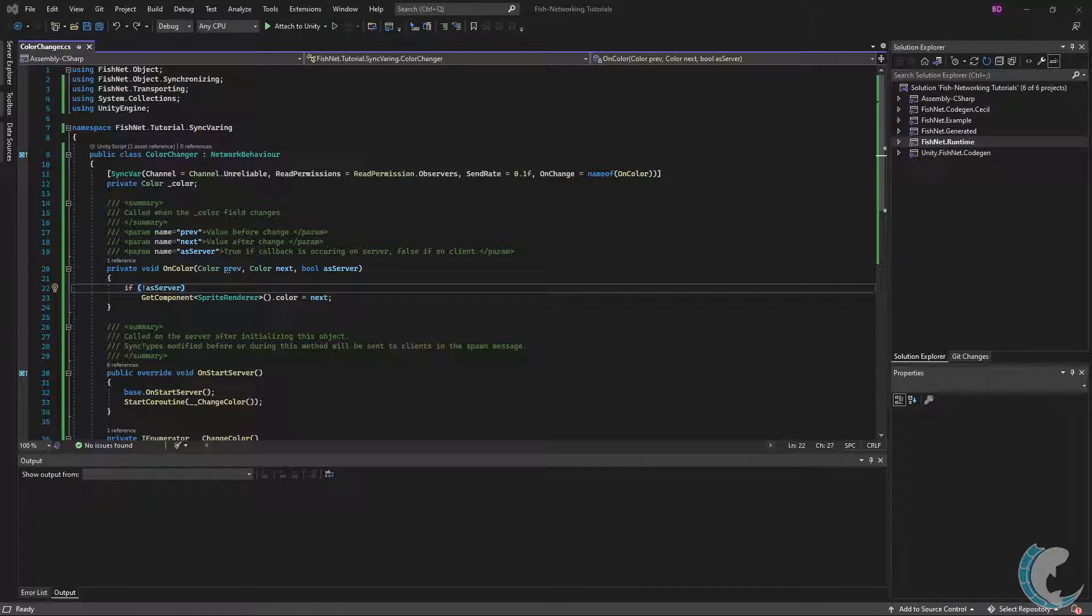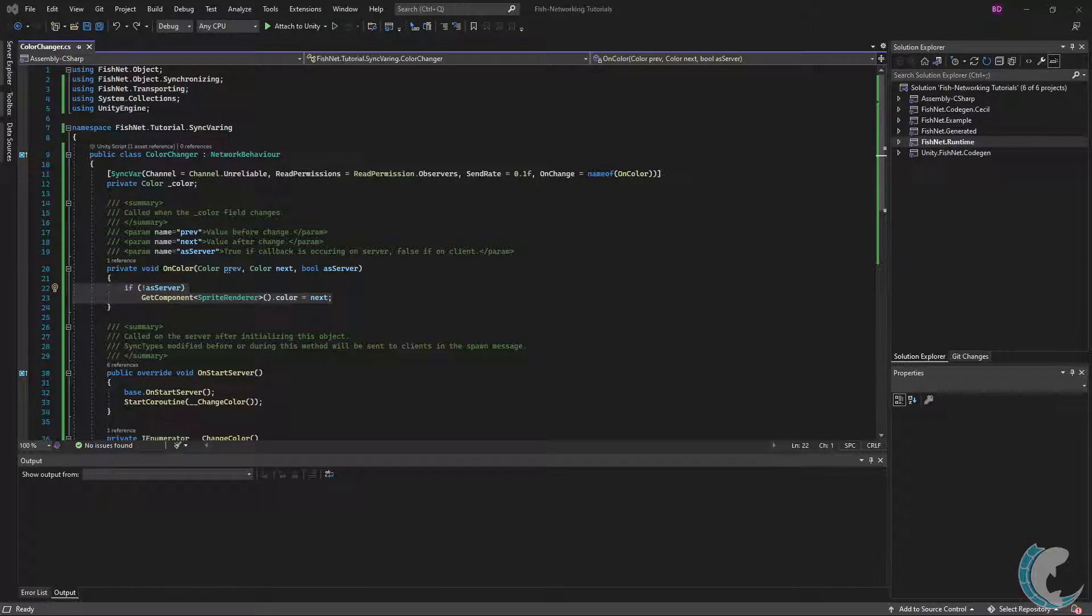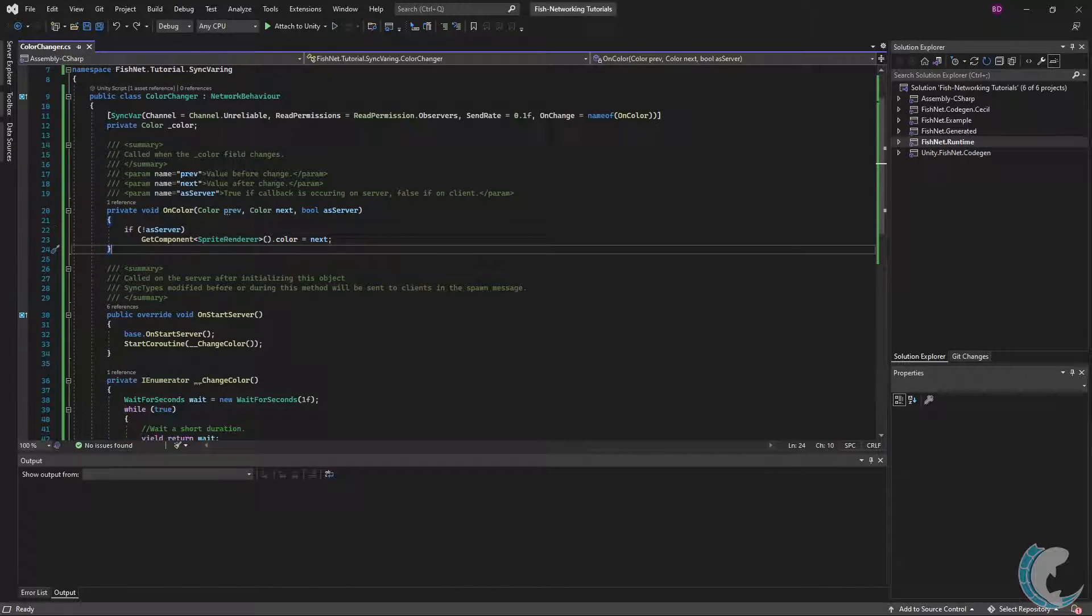Keep in mind that by the time the callback method occurs, the SyncVar has already been updated. I do have some logic in this method. We'll come back to that.